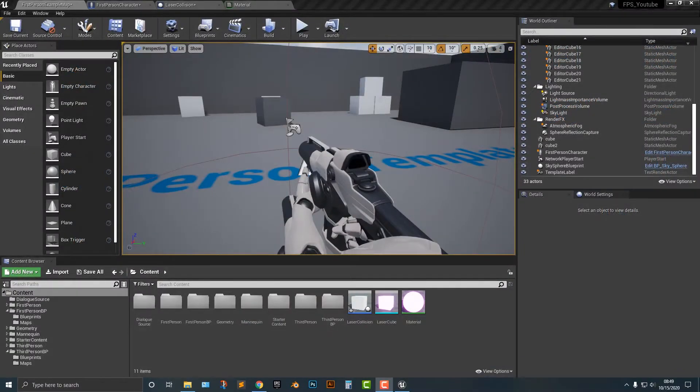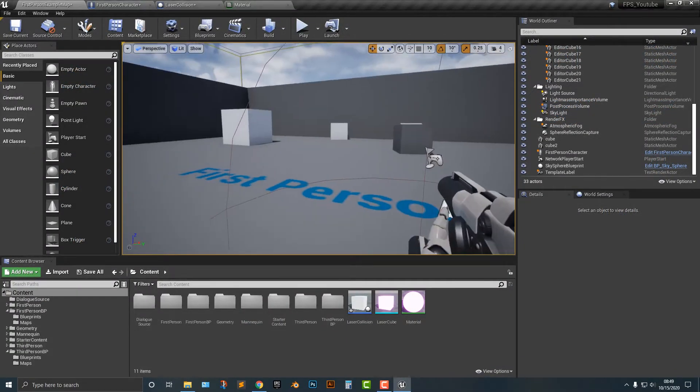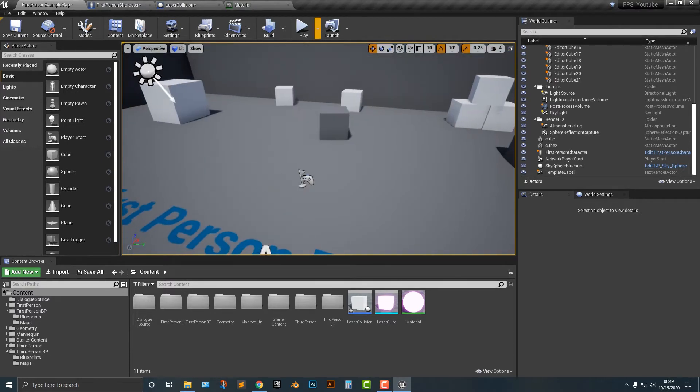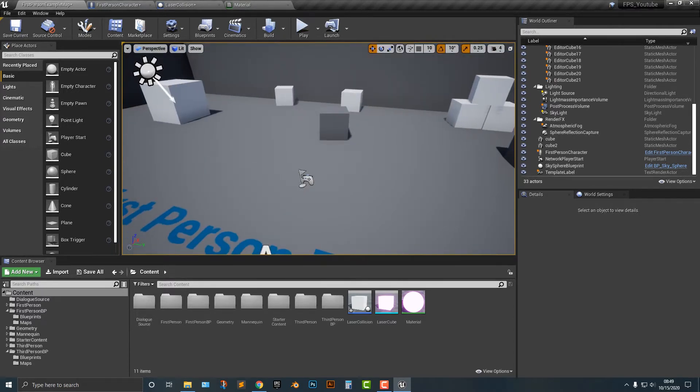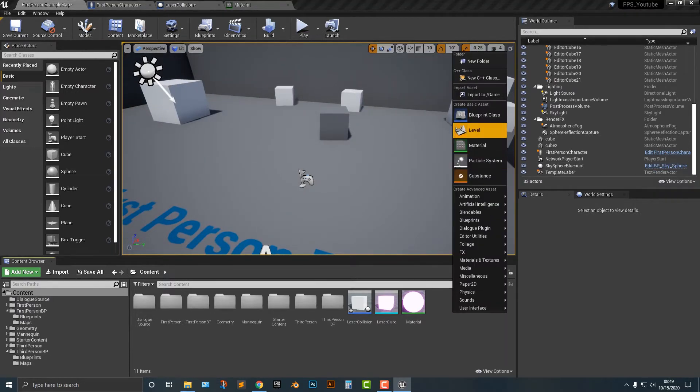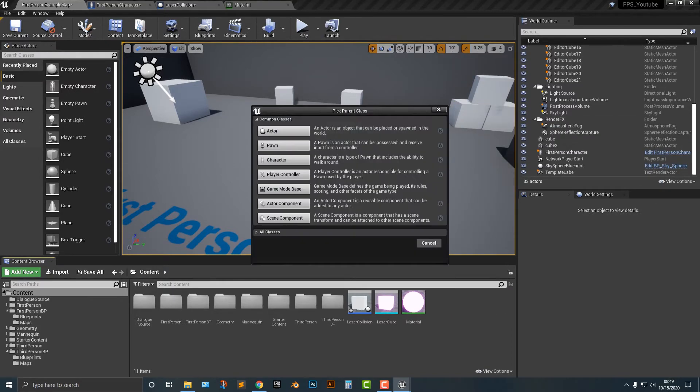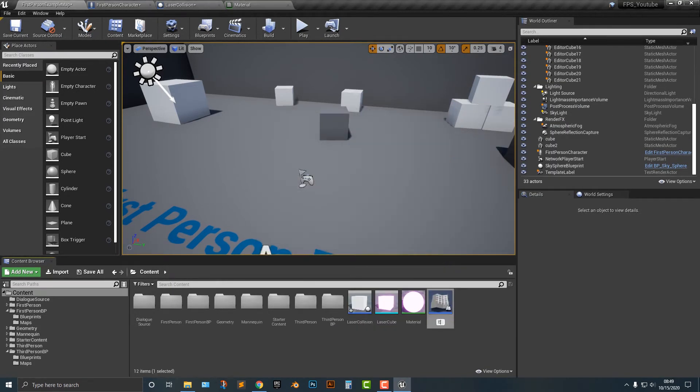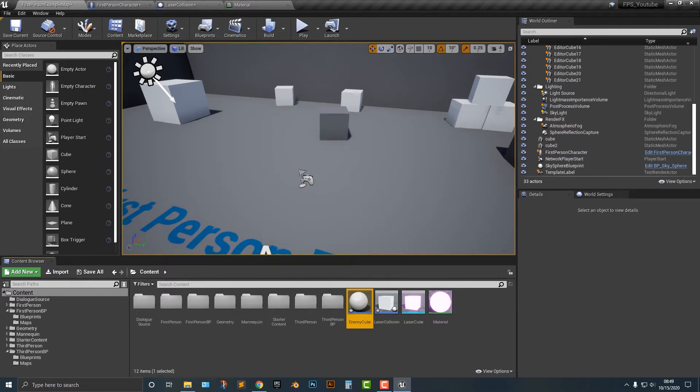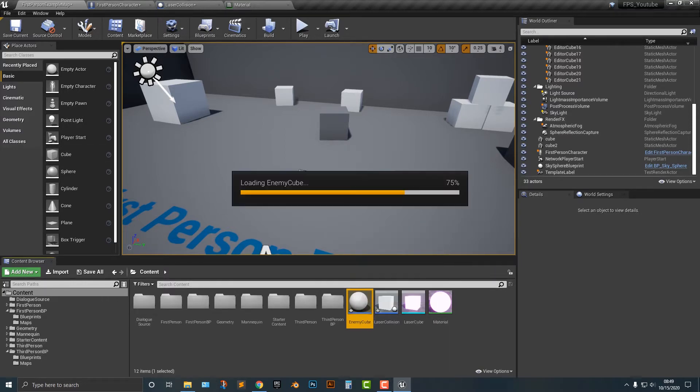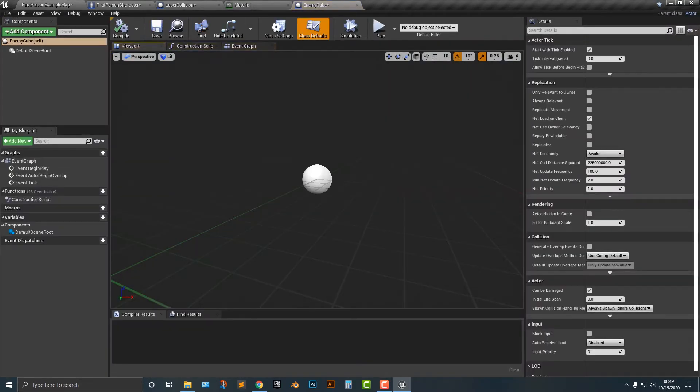All right, so let's take a look at how you can destroy something in the Unreal Engine. This is actually pretty easy to do. First things first, let's go ahead and create a blueprint class and we'll call this enemy cube. Basically, if the laser hits the cube, then the cube gets destroyed. Pretty simple stuff.